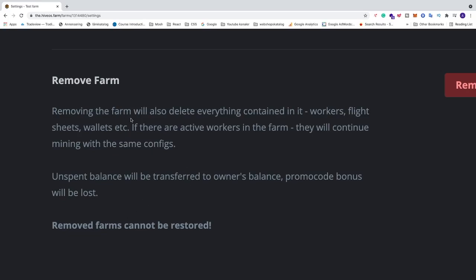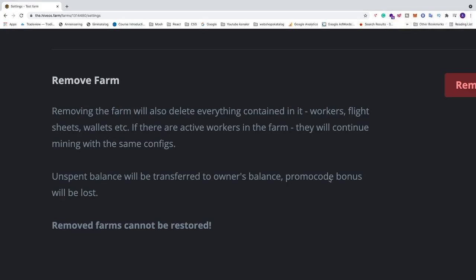Because removing the farm will also delete everything contained in it - workers, flight sheets, wallets etc. If there are active workers in the farm they will continue mining with the same configs. Unspent balance will be transferred to owner's balance. Promo code bonus will be lost.